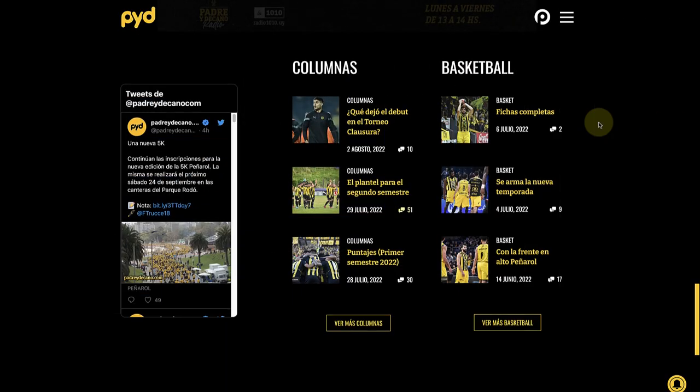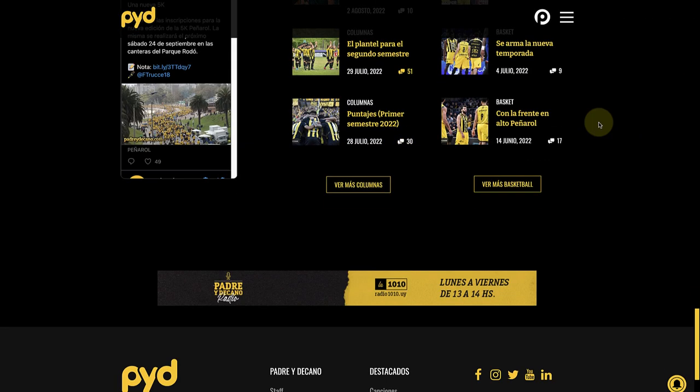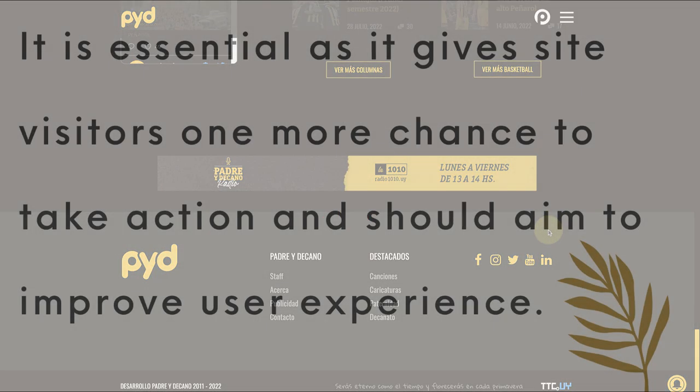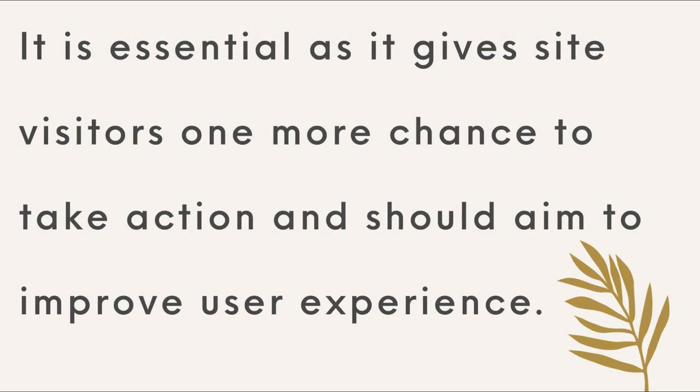A footer is of course the collection of elements found at the bottom of a web page. It is essential as it gives site visitors one more chance to take action and should aim to improve user experience.